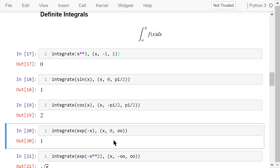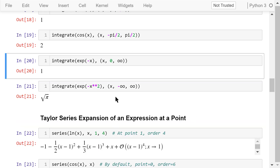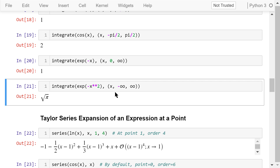In this example, we calculate the definite integral of e to the power of negative x where x is from 0 to infinity. The result is 1. In this example, we calculate the definite integral of e to the power of negative x squared where x is from negative infinity to positive infinity. This is equivalent to an indefinite integral. The result is the square root of pi.